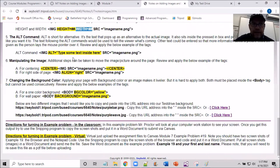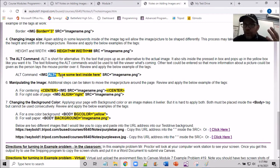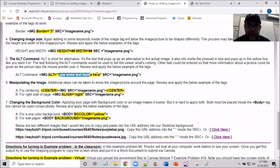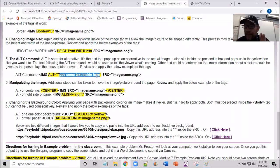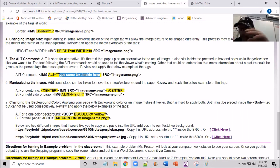I'm going to skip over the alternate text attribute for now — some browsers like Chrome don't support it, but Internet Explorer and Firefox may show a drop-down tooltip. If you type text in the alt attribute like 'Battlefield High School Crest,' a text box bubble will appear when you hover over that image with those names or labels.